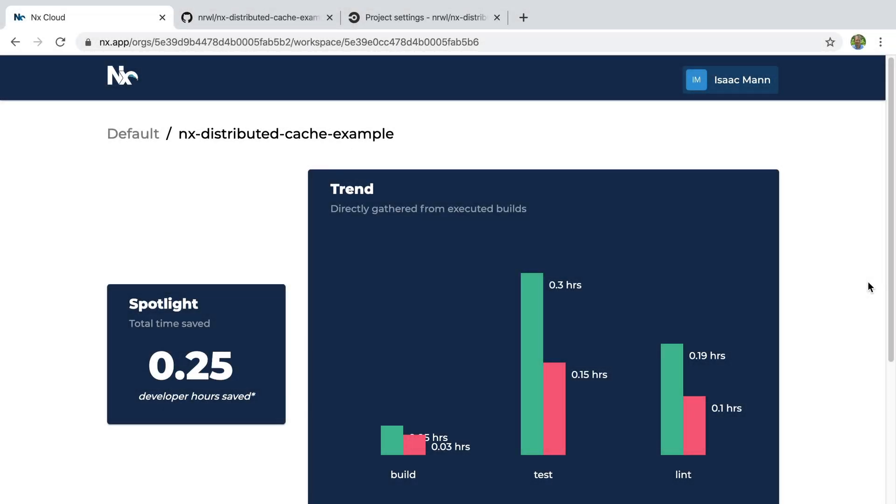After you've used the distributed cache for a while, you can come back to view your workspace on nx.app and see how much time you've saved by using the cache. Now you can use that extra time to go make something amazing.